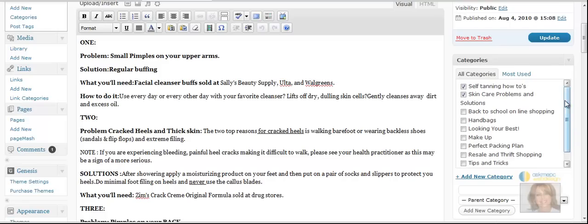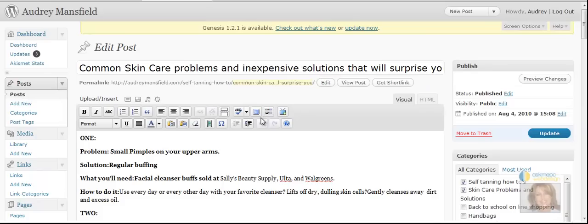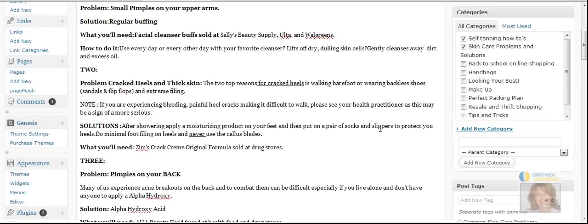Like in this case right here common skincare problems I would add tips and tricks because that's really what she's giving us here are some excellent tips and tricks on what to do with our skin.